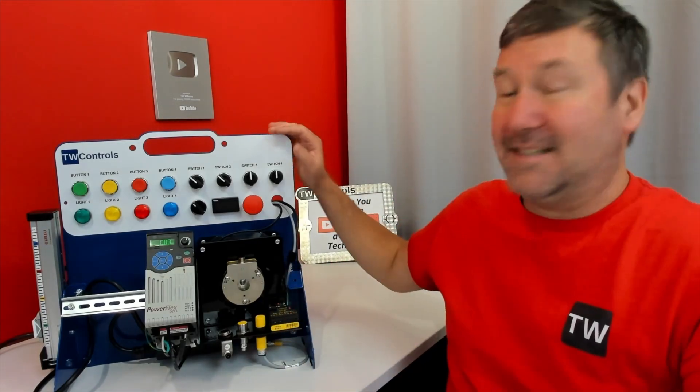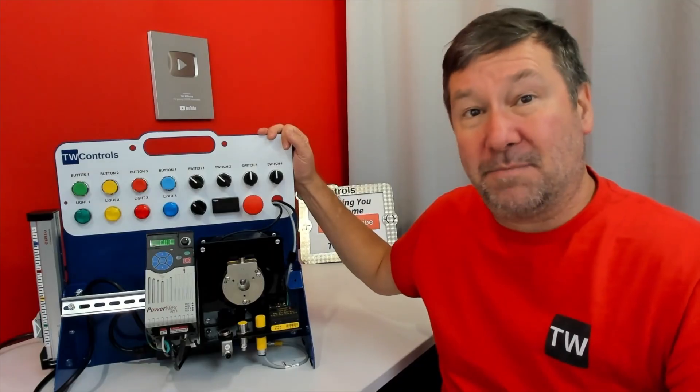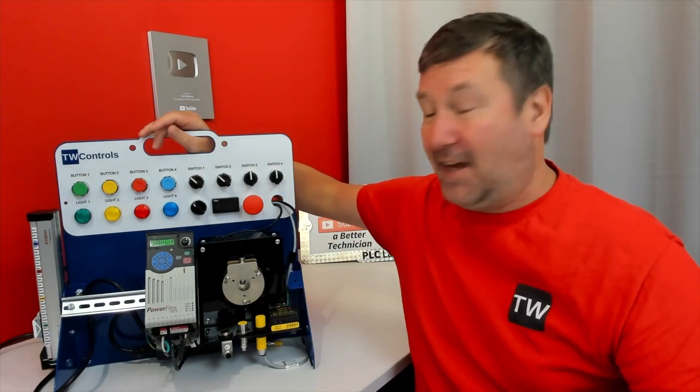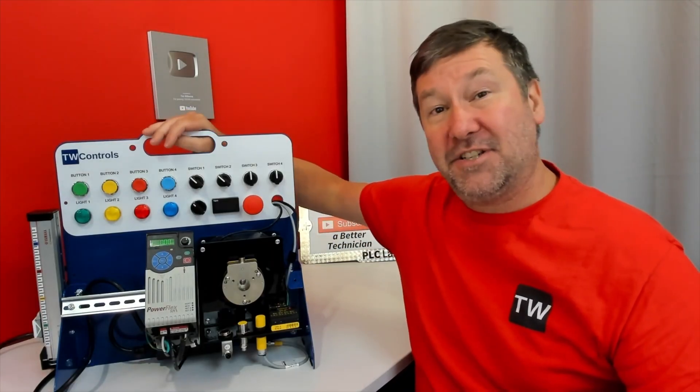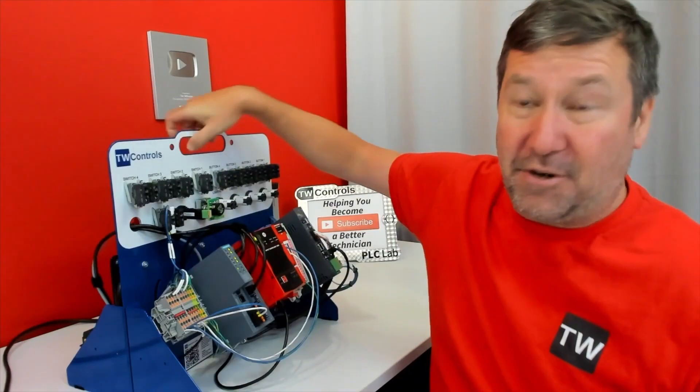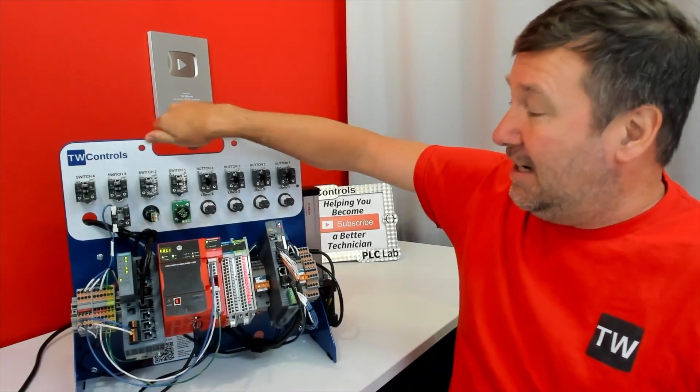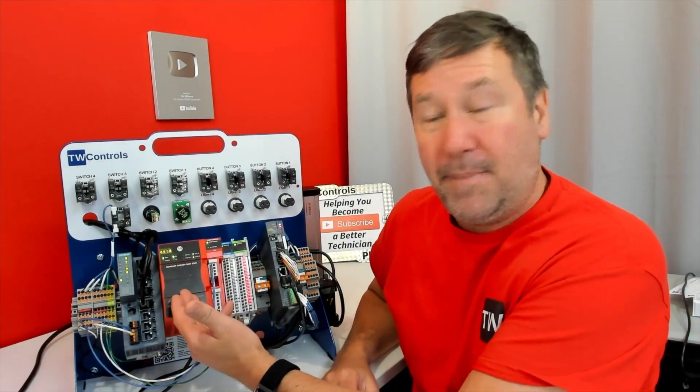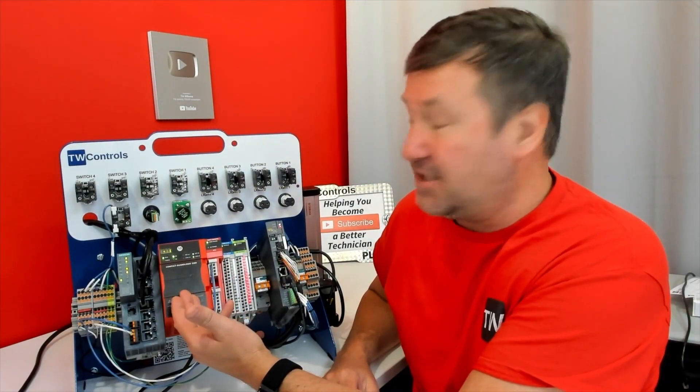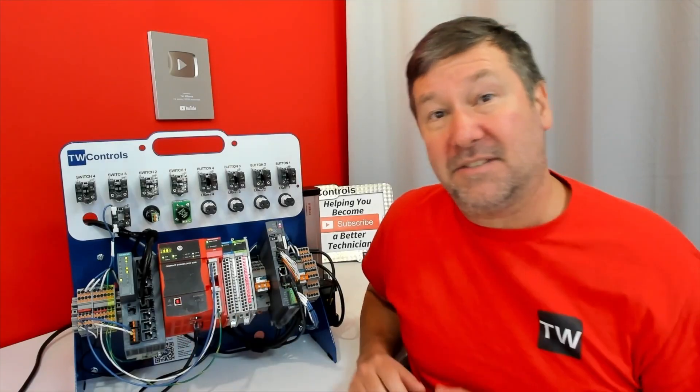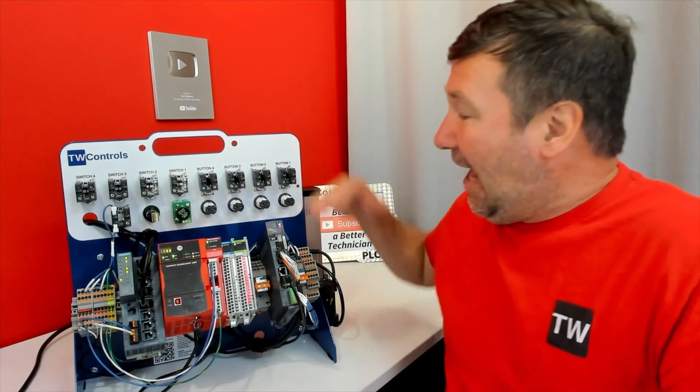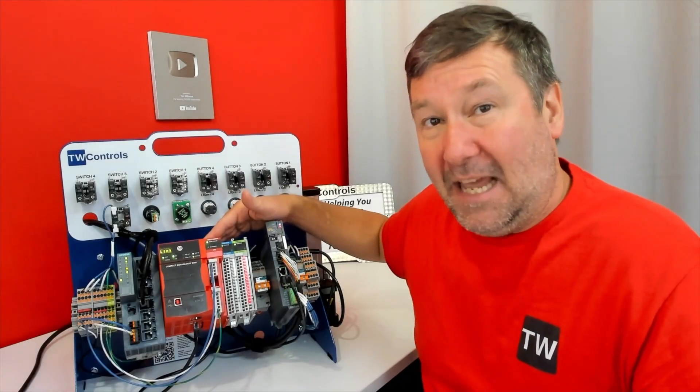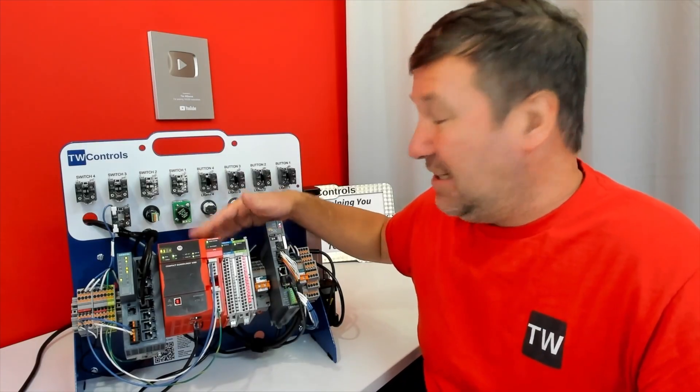This is one of our most popular PLC trainers. In fact, we use a variation of this in our PLC training clients. It has the CompactGuard Logix 5380 PLC by Allen Bradley, and this is a safety-capable PLC.